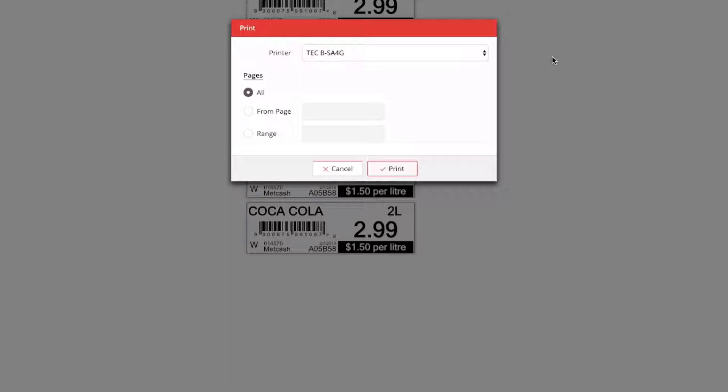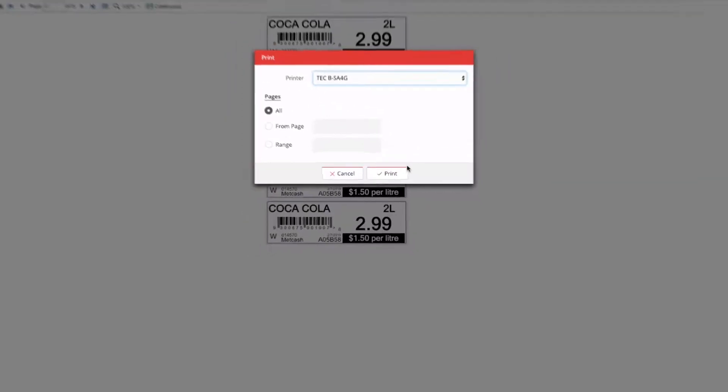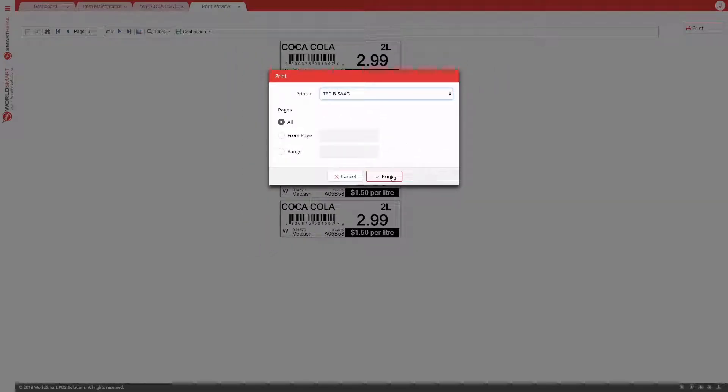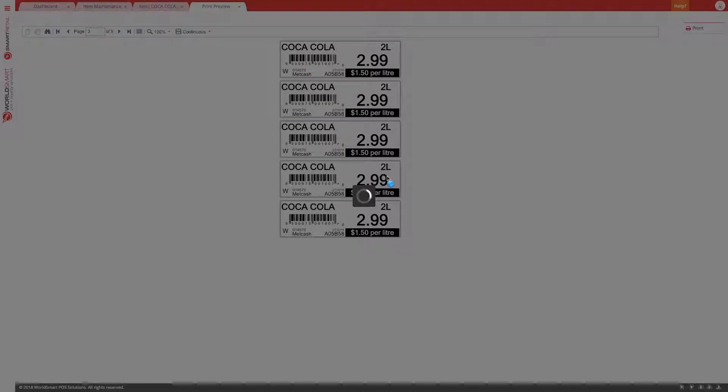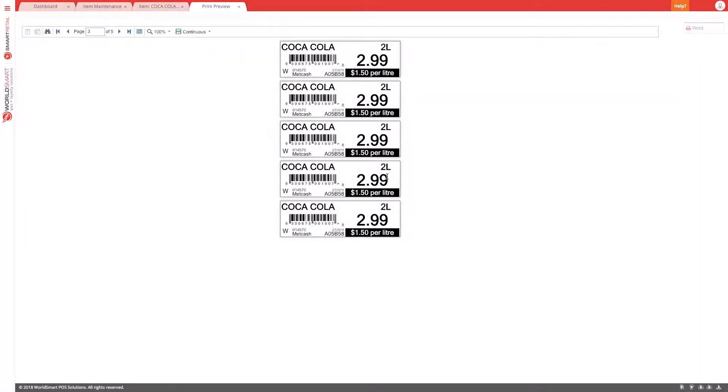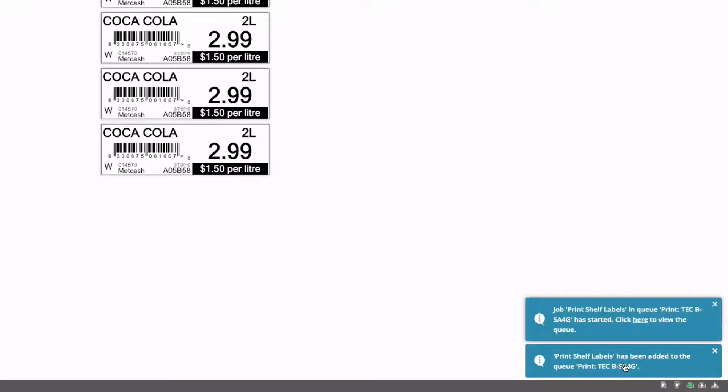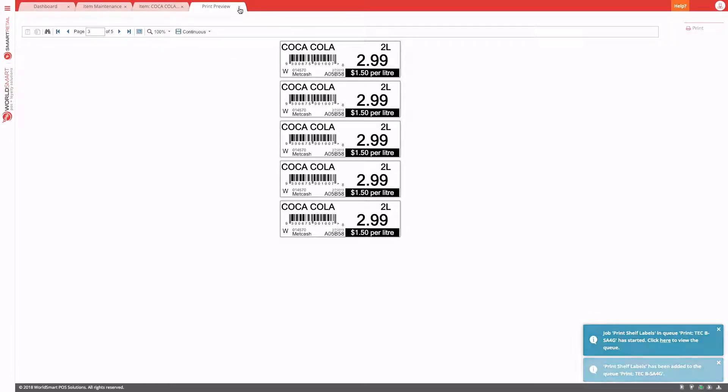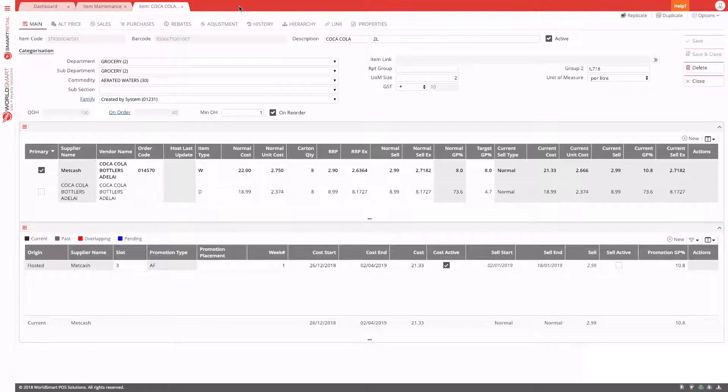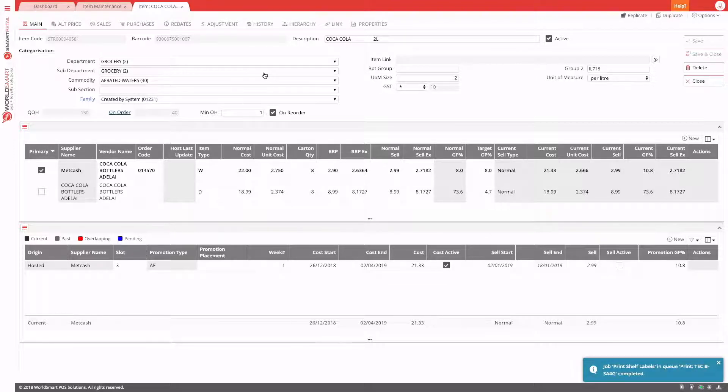You get the option to confirm the printer again. But normally we just leave that the way it is. And in this case, we'll just print everything that we've asked for. And then you hit print. As you can see, you're notified with a toast message that your job has been added to a queue. We can close this window now and continue with our next task. And those labels will automatically be printed.